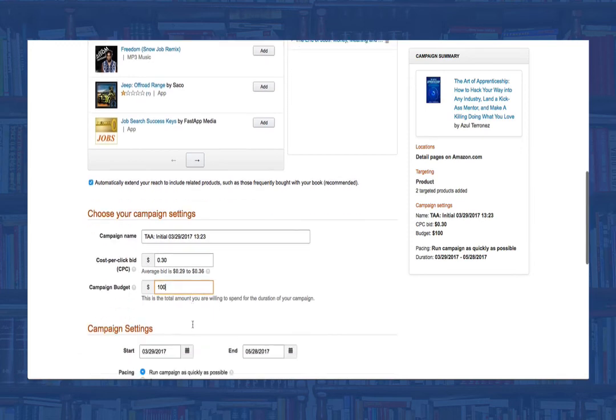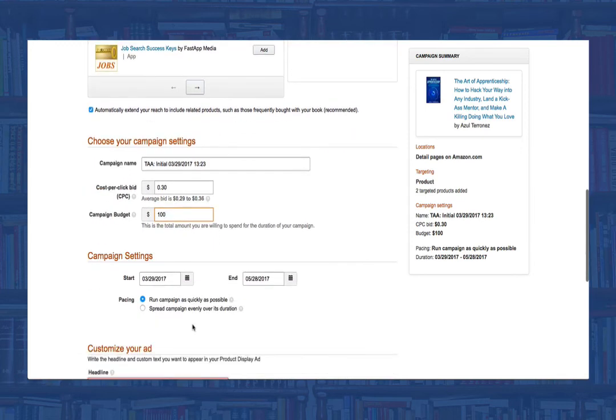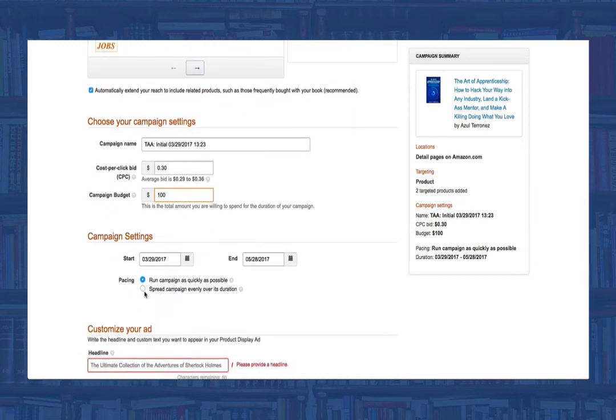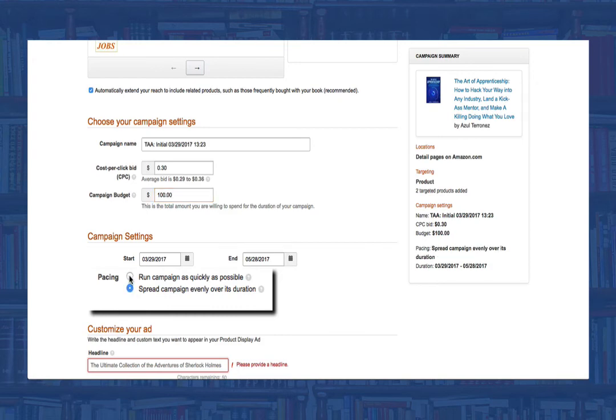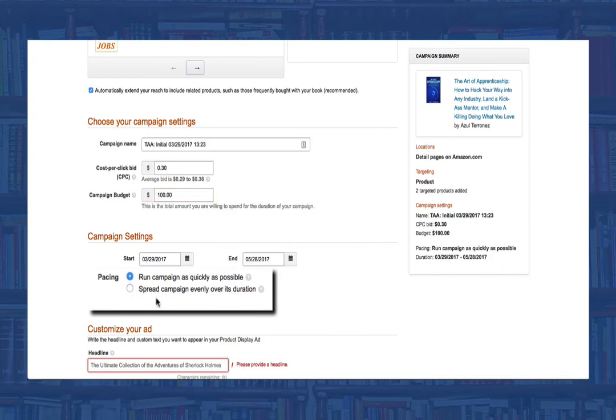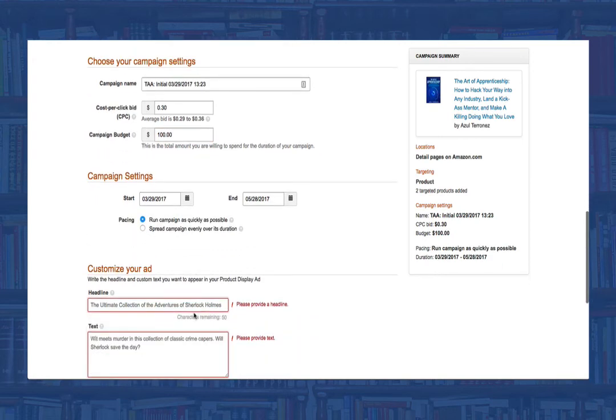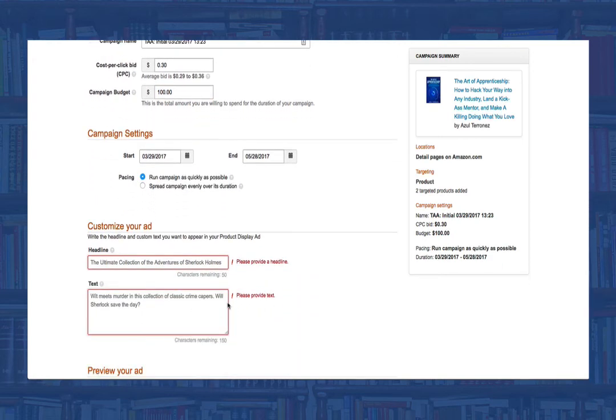Next, select how long you want this campaign to run and whether you want to spend your budget as fast as possible or stretch it out over that time period. Once we've done that, we need to fill in our headline and our text copy.